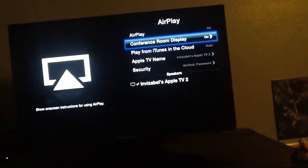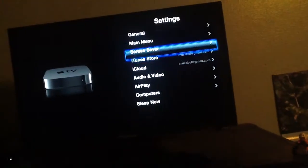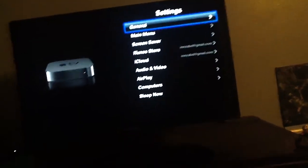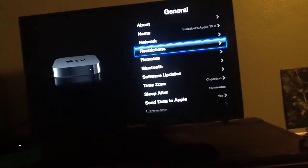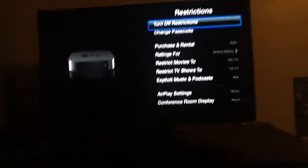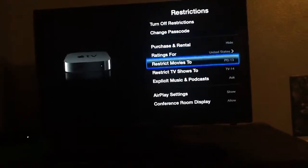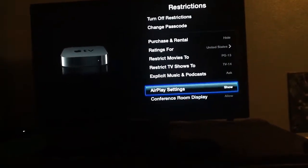So AirPlay and Conference Room Display are on. Next, you're going to want to go out of that and go to Restrictions. Then you're going to want to go to AirPlay settings and Conference Room Display.